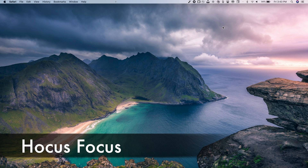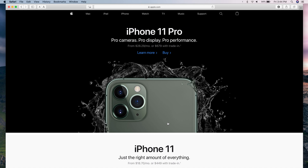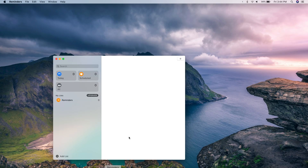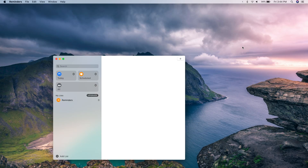The next utility is called Hocus Focus, and it's very useful as well. Let me show you an example — I have Safari open, and if I open another app it comes up while Safari stays in the background. With Hocus Focus, apps in the background will automatically disappear — they won't be closed or quit, just minimized. So if I open Reminders, Safari goes away and I have a clear screen with just the app I'm actually using.